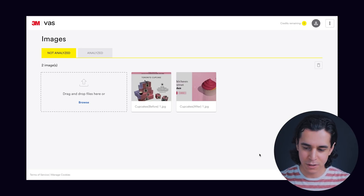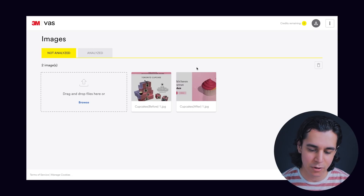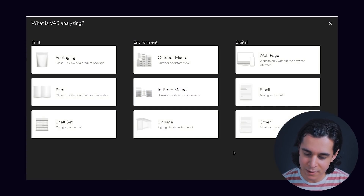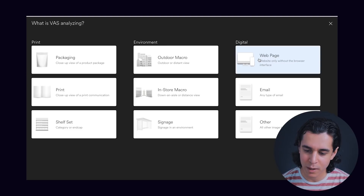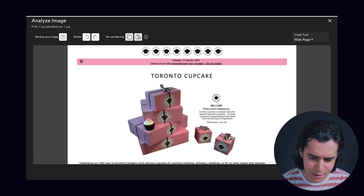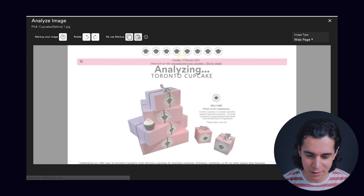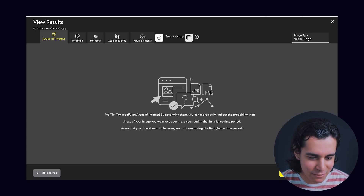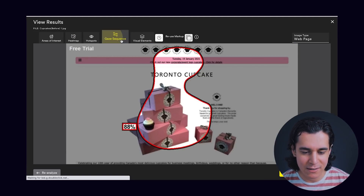Once you log in, you'll get to this dashboard. We have the two images already uploaded — the before and after. All you really got to do is click on it, click analyze, and you get a bunch of options. This isn't only applicable to web design, but also print, packaging, and email. Very versatile. Obviously we're going to go the web page route. And we're greeted with five tabs: areas of interest, heat map, hot spots, gaze sequence, and visual elements.